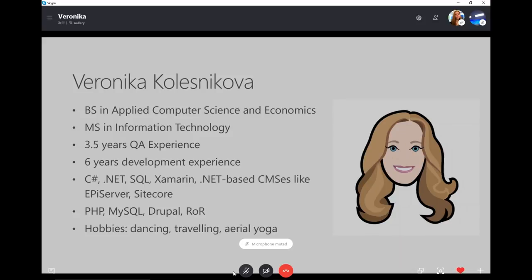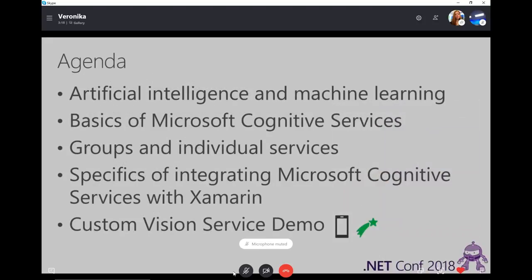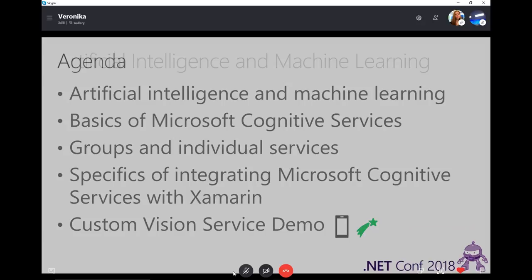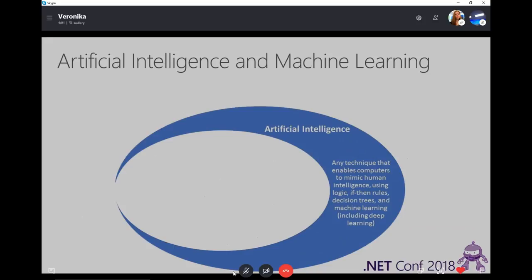My hobbies are dancing, traveling, and aerial yoga. Here's the agenda for the next probably 45 minutes: I'll start with artificial intelligence and machine learning and tell you some basic information about them. Then we'll move to basics of Microsoft Cognitive Services, groups and individual services, specifics of integrating Cognitive Services with Xamarin and Xamarin Forms, and finally the best part — the Custom Vision Service demo — so definitely stay till the end.